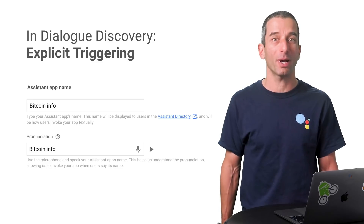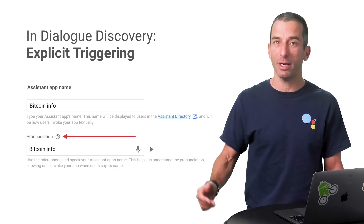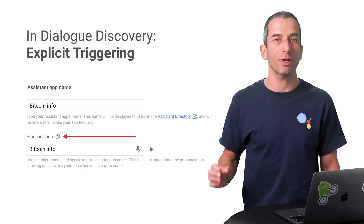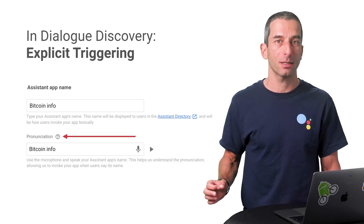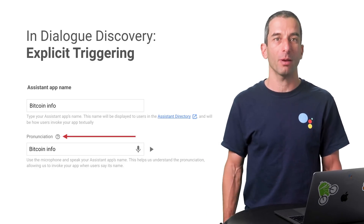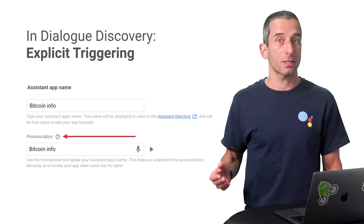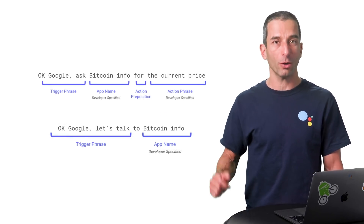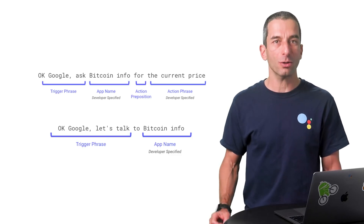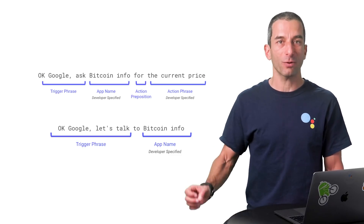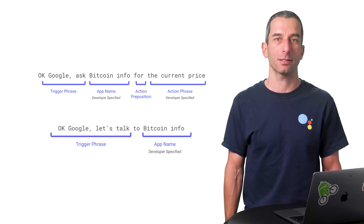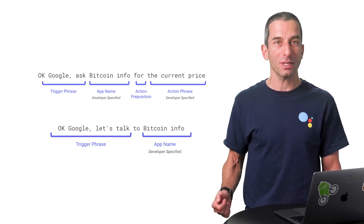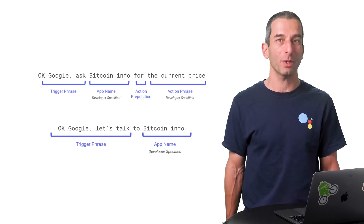Users can invoke your app by explicitly asking for it by name. When you submit your app, you can provide a list of triggering phrases that, when combined with your app name, will be recognized as a request to use your app — such as 'OK Google, talk to Bitcoin Info.' You can also talk with an app and ask for a specific action in one sentence, and yes, it supports deep links, so when users ask for your app to perform something in particular.